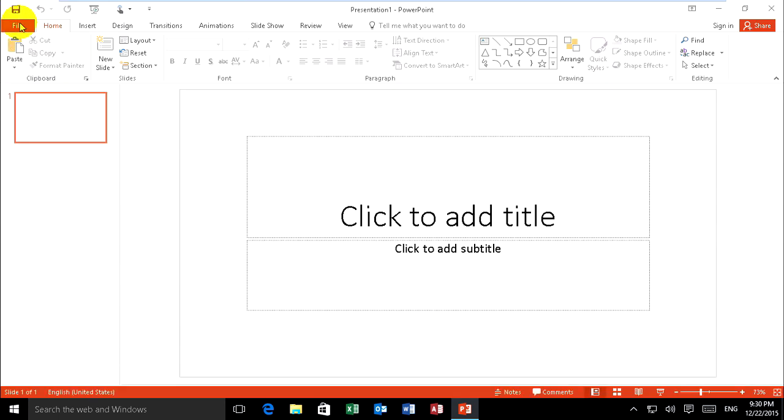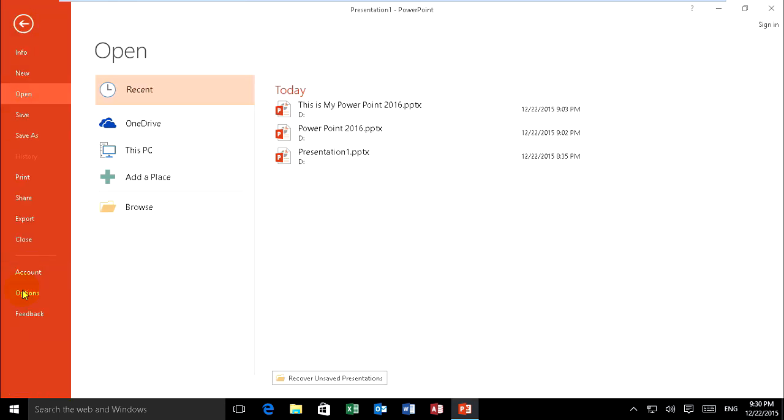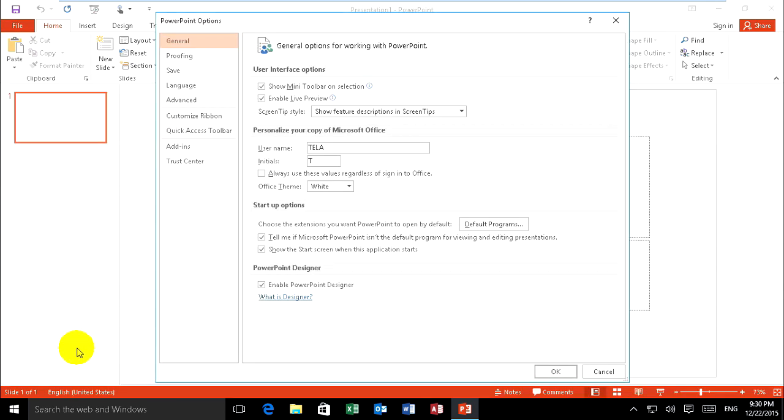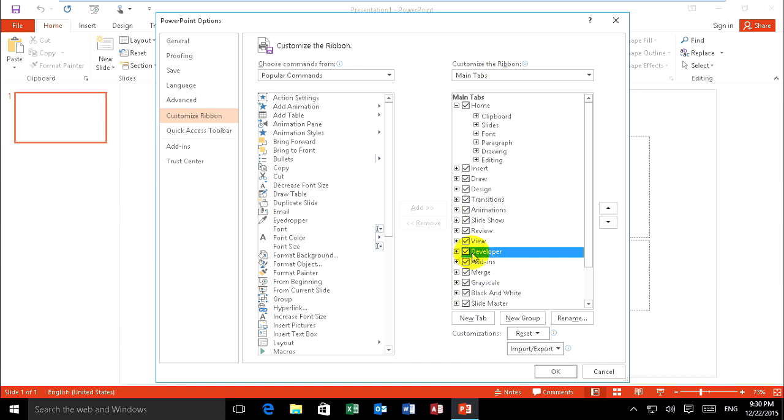Click on File and Option. Just customize the ribbon and click on Developer, or customize the ribbon on main tab. Click on it and click Okay.